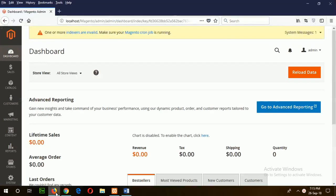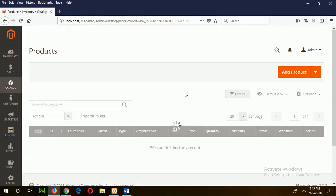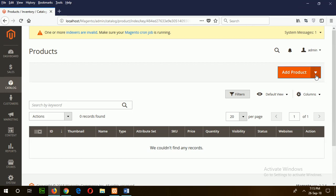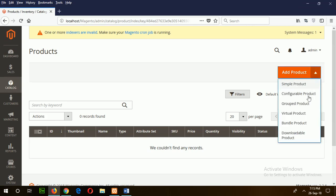Log into your admin panel and go to catalog products. Our product list is empty now. If you click on the dropdown, then you can see there are six types of products. I will create a simple product now.